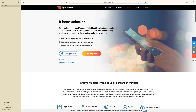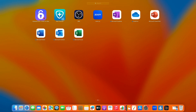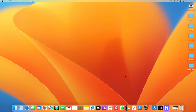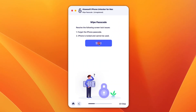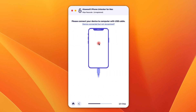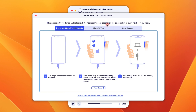To use this software for resetting your unavailable iPhone, you need to first download it on your PC or Mac. After installation, open it. Click the blue tab 'Wipe Passcode' and hit Start to go on. You'll see a 'device is connected but not recognized' link — click on it and follow the on-screen instructions to put your iPhone into recovery mode.